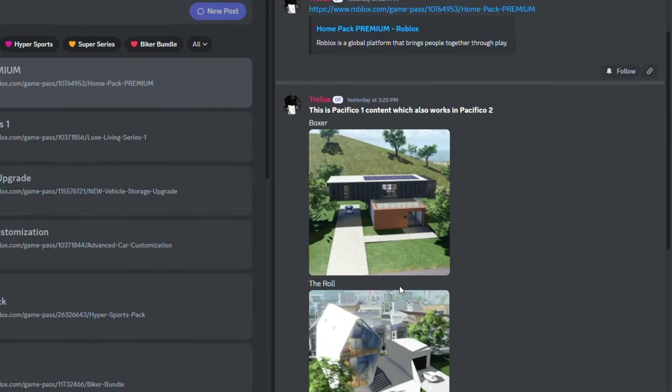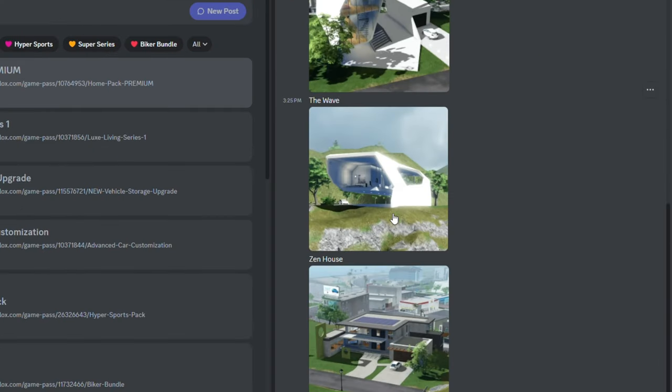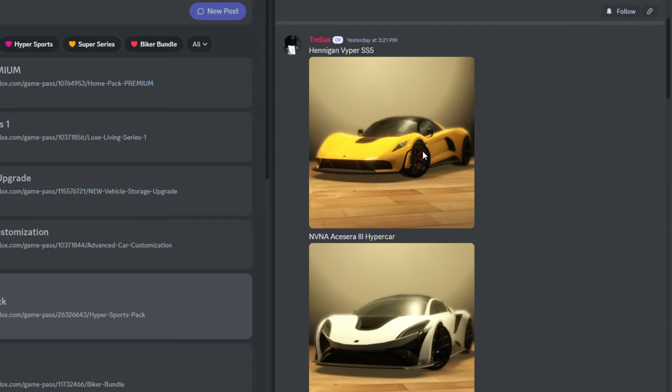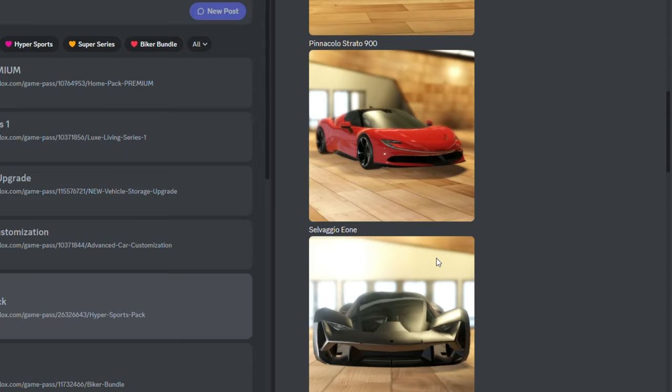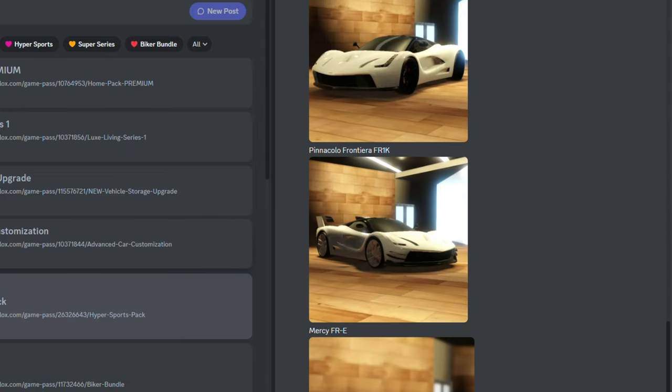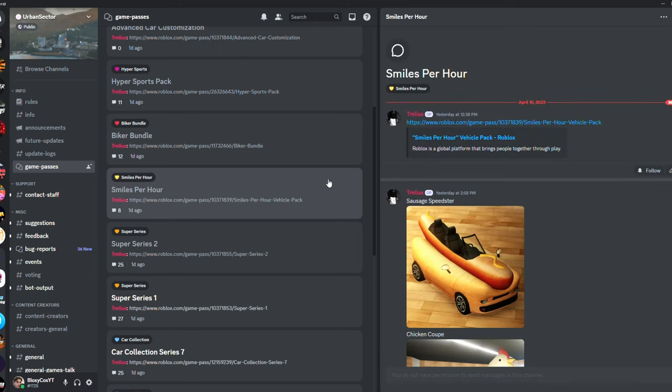For example, Home Pack Premium - so these are the Pacifico One houses. We got the Hyper Sport, so you have all the cars that you get listed over here. Very sick. So yeah, I highly recommend to get Discord if you do not have it already.